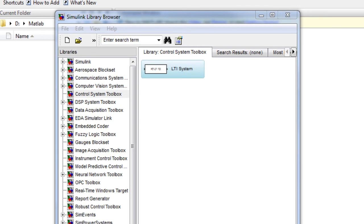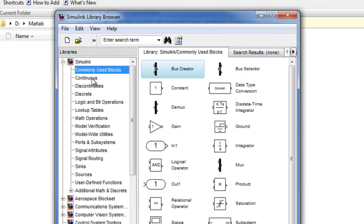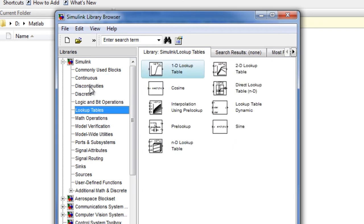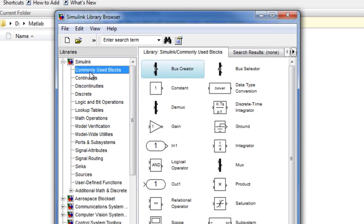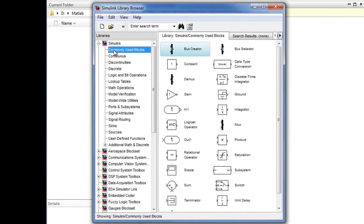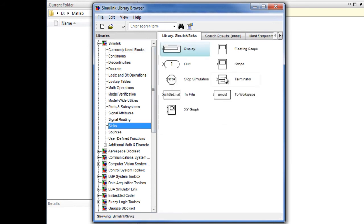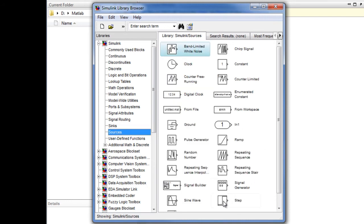For most general purpose applications, the Simulink library would be used. If we open this library, we can see we have several sub-libraries. The ones we'll be using in our project would be the commonly used library. We also have the sinks library and the sources library. In the commonly used blocks, we'll be using blocks like the integrator, the sum block, and others. For the sinks, we'll be using the scope block, and for the sources, we'll be using the unit step block.